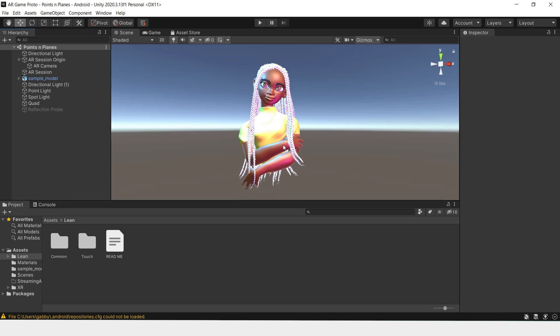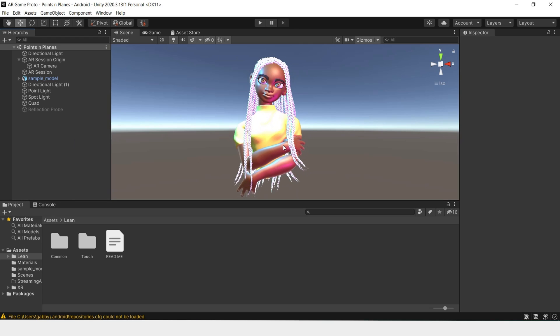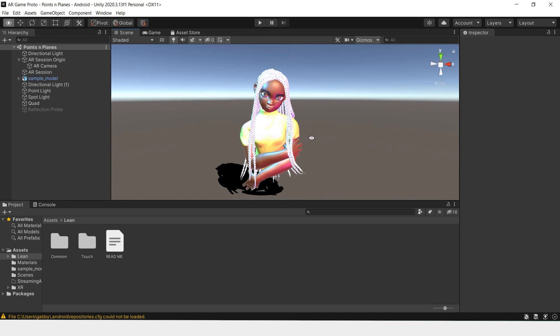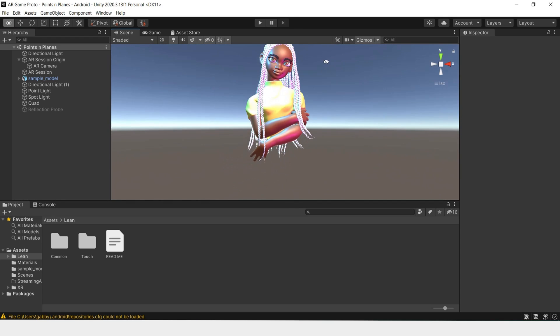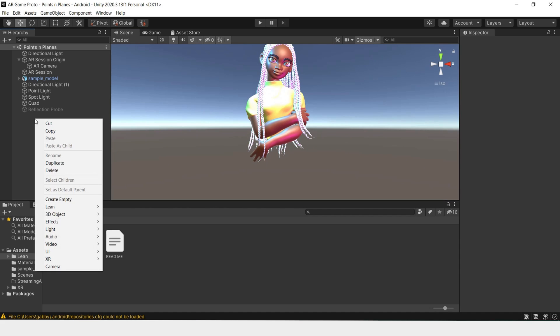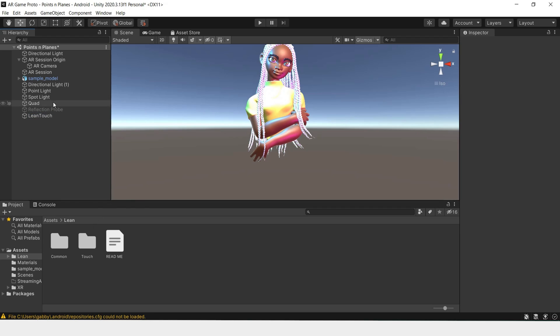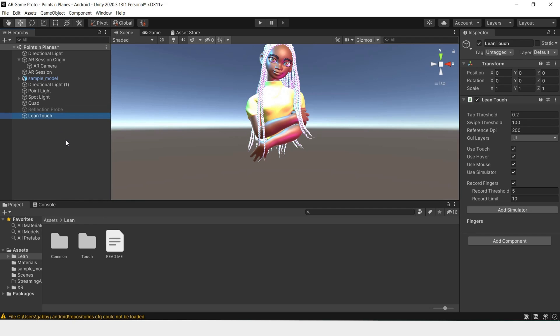In order to start Lean Touch and have it working in the scene, we have to go to the hierarchy, right-click, go to Lean and Touch, and create the Lean Touch object.